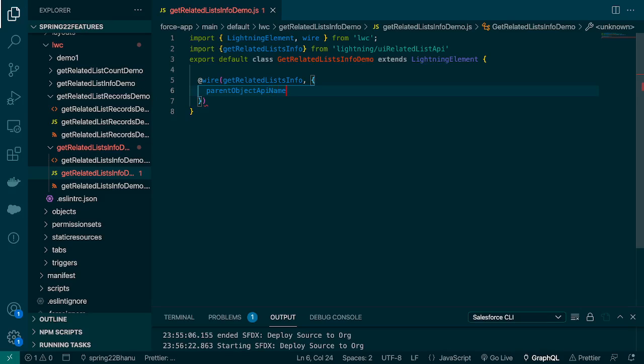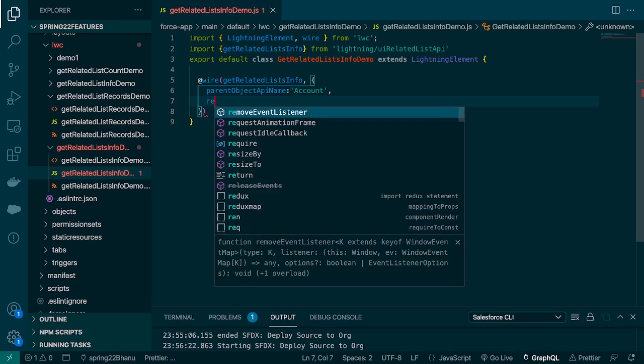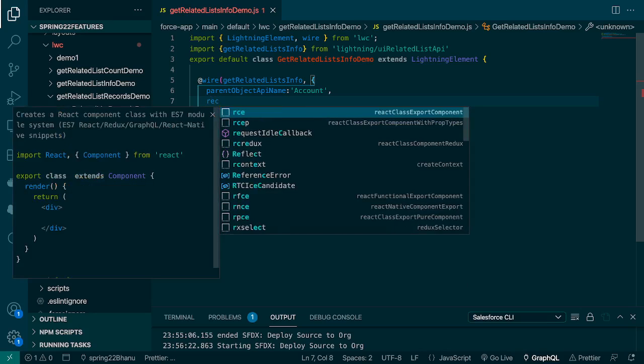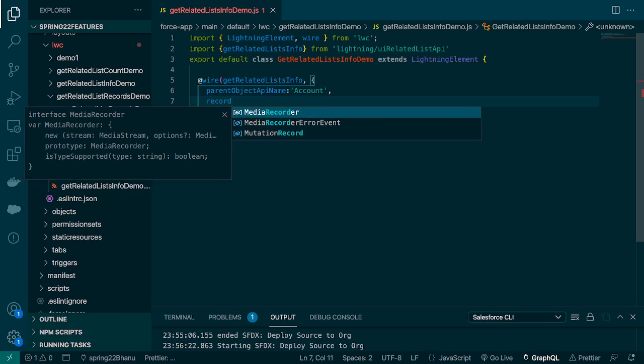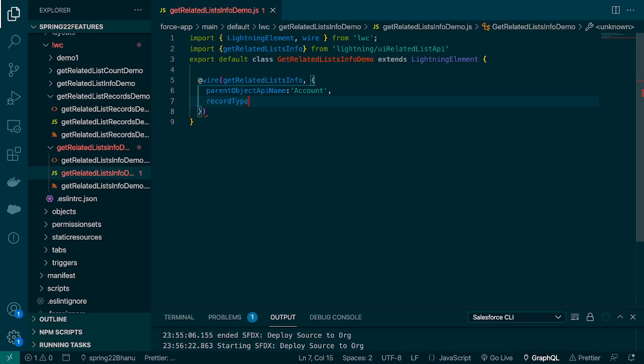In this, only one param is mandatory, that is the parent API name. This is the API name of the parent object that you want to get the related list for and in our case we're gonna use account. If you have a record type ID then that also you can pass if you want, that is an optional field so I'll comment this out optional.